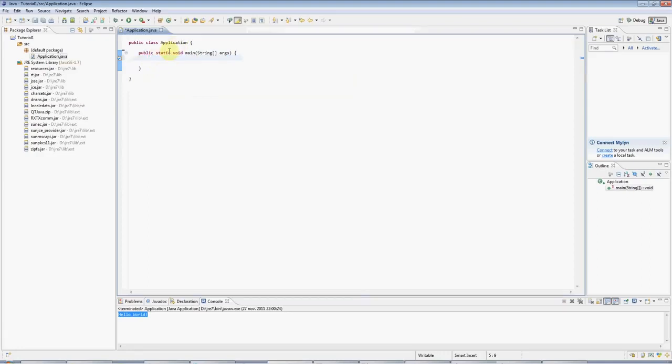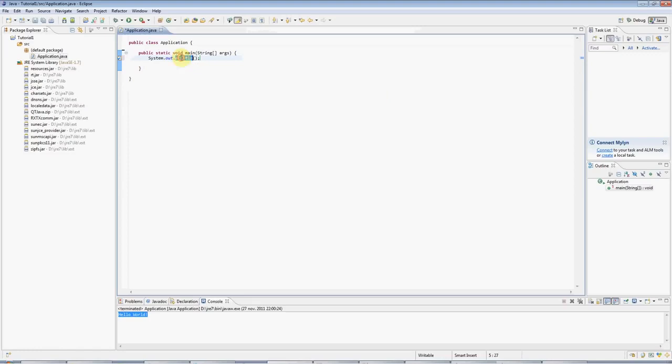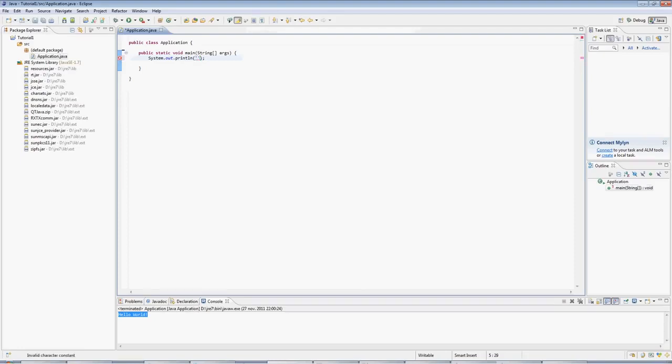And here I'm going to type SysOut and press Ctrl Space. And Eclipse autocompletes. And you can see here I've got a println method, which is Java's way of writing to the console. In there I'm going to type two speech marks, so double quotes.